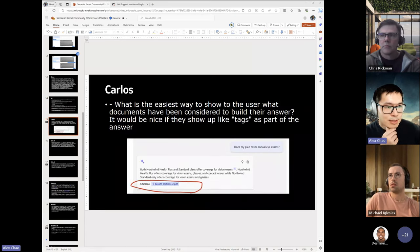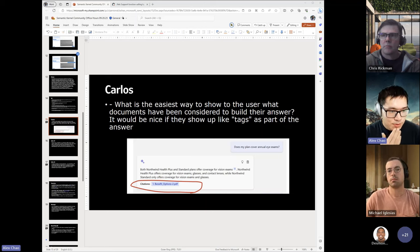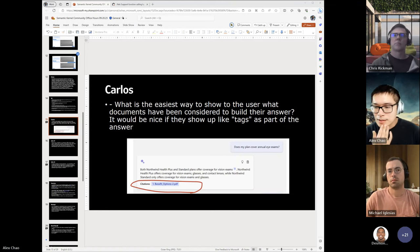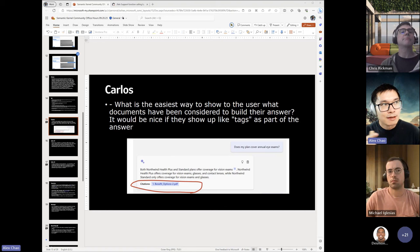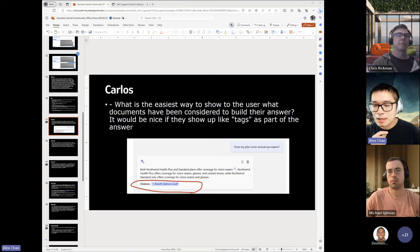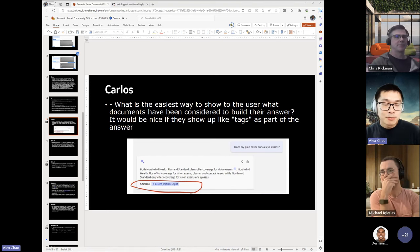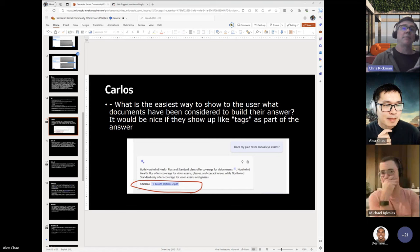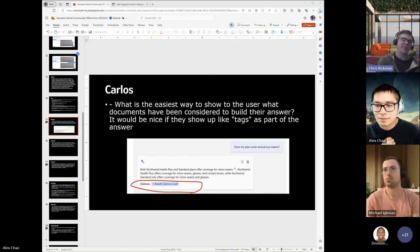Carlos asks: what is the easiest way to show to the user what documents have been considered to build their answer? It would be nice if they showed up like tags as part of the answer — the citations piece. If you look in the bot response in Chat Copilot, there's an icon in the upper right corner, and if you click on that, you can see the prompt that's used to generate the response. There are two tabs — a formatted version and the raw version. In the prompt, you can always see the document snippets that were explicitly used — they were just never really surfaced as part of the UI.